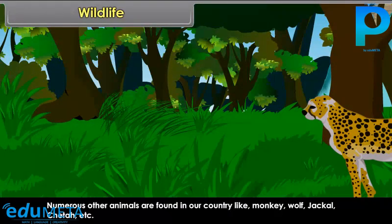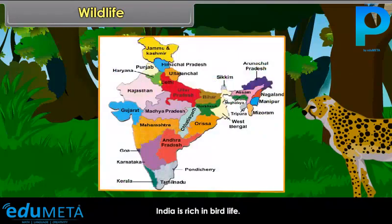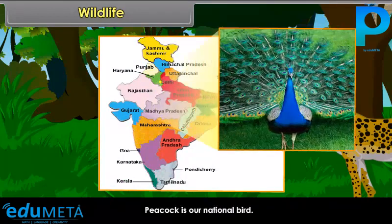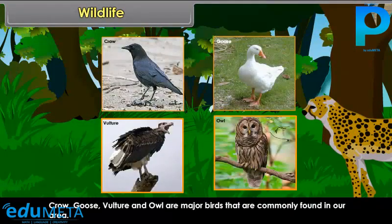Numerous other animals are found in our country, like monkey, wolf, jackal, and cheetah. India is rich in bird life. Peacock is our national bird. Other birds include parrots, pigeons, myna, goose, bulbul, ducks, crows, vulture, and owl.